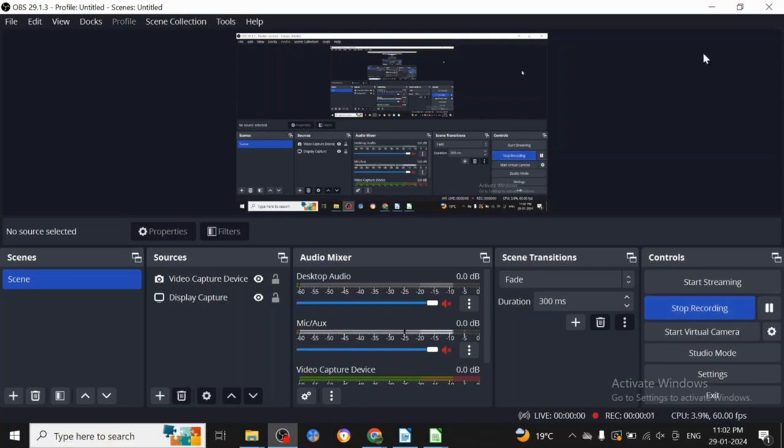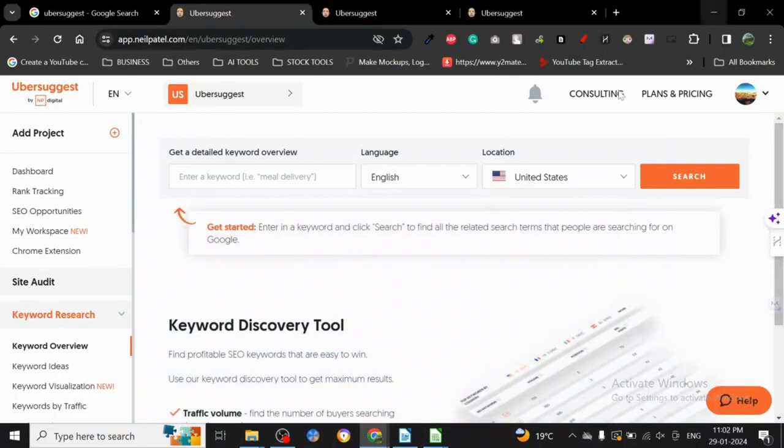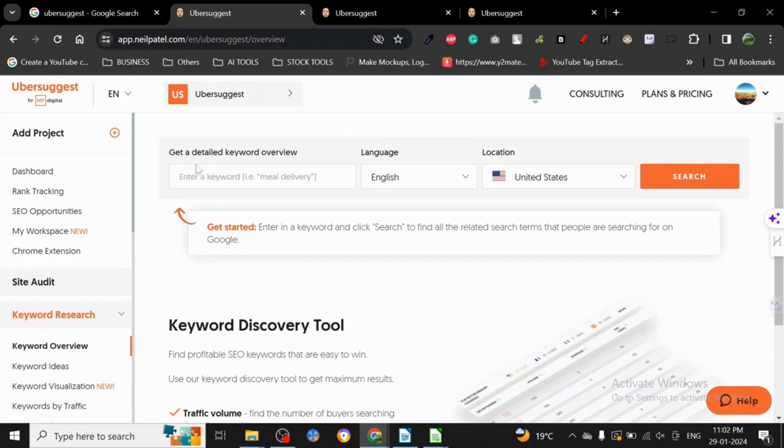Hey guys, today let's discuss another keyword research tool, and this is the king of keyword research tools in my opinion. This is Ubersuggest. I'm going to give you some solid reasons why I call this particular tool the king. So let's start. As you can see, I've already logged into my dashboard.